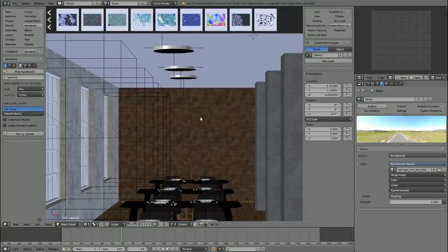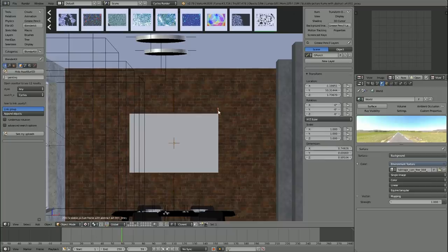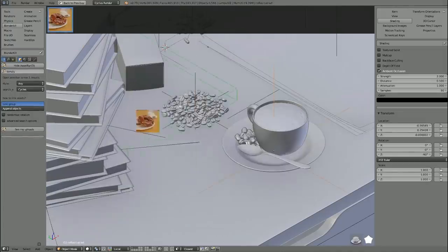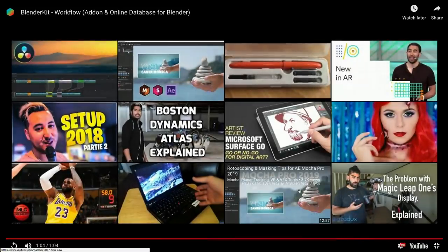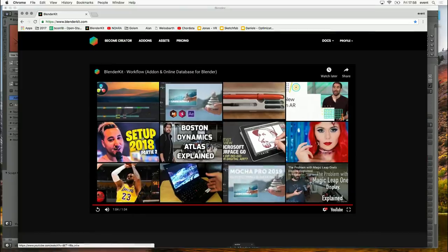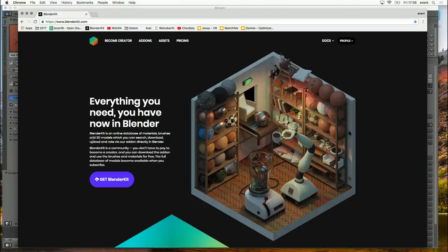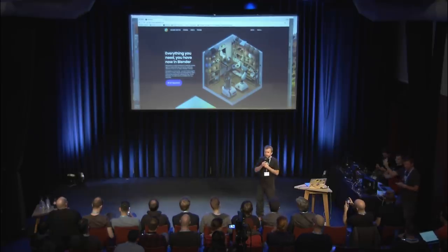Maybe you've seen a donut tutorial before — now you can do it a bit faster. On the accessibility side, we want to provide as much as we can for free. That means the add-on is free to download and use, and we want to keep the material database, brush database, and possibly other asset types free for everybody forever. For models, there is a subscription-based model.